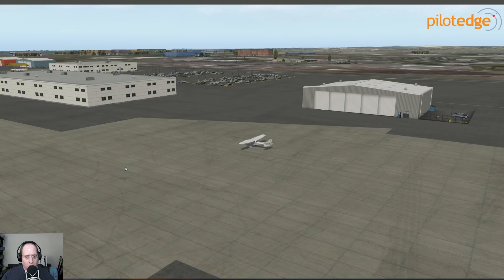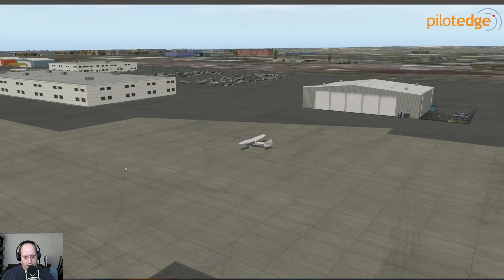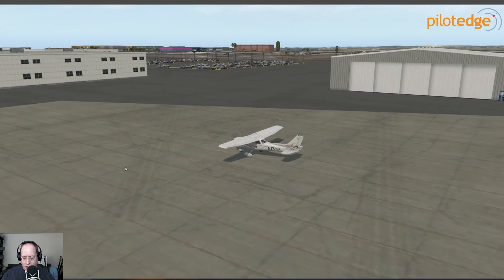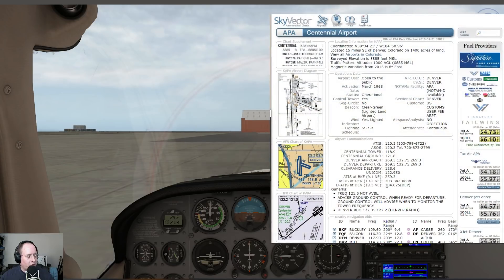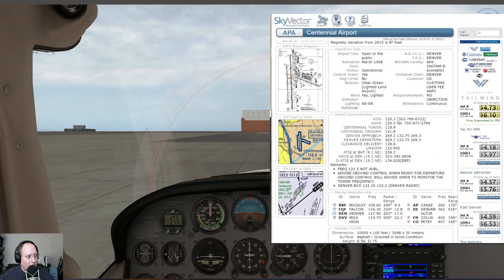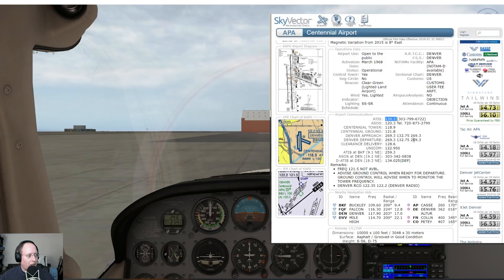The way this system is going to work is exactly like the real-world ATIS. Just like everything else in PilotEdge, we use real-world frequencies, real-world everything, so that you don't have to worry about a different separate system. If you go over to SkyVector or whatever your frequency retrieval tool of choice is, you can see there's an ATIS frequency published at Centennial: 120.3.